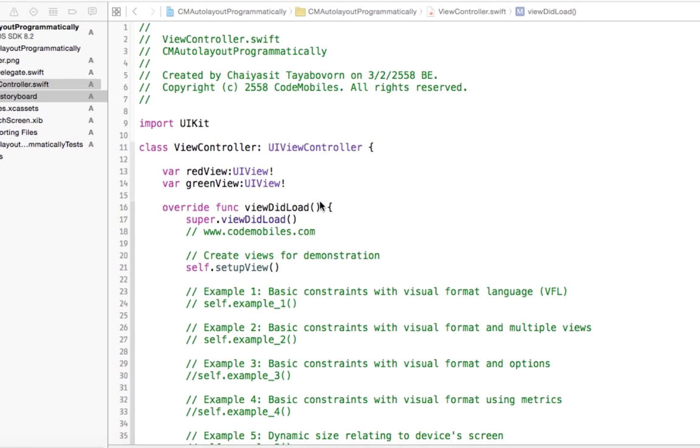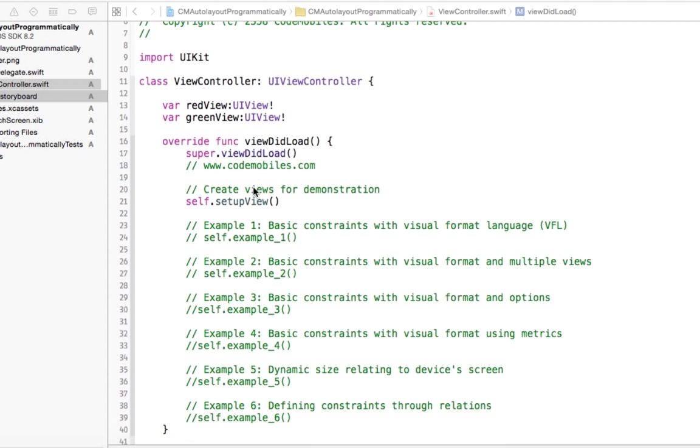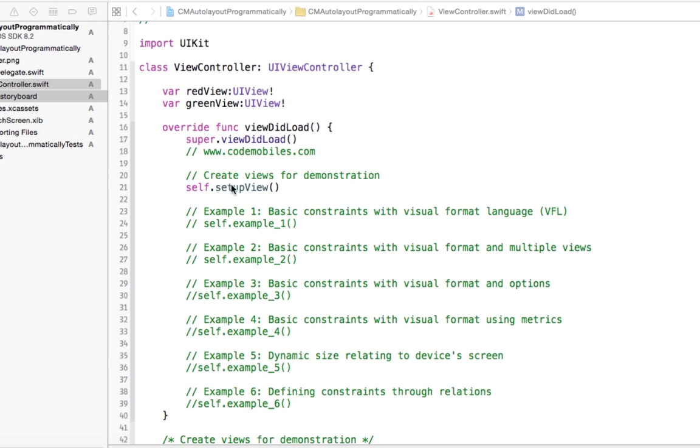And you see, I created a couple of variables, red view and green view. These are user interface variables to show you how to create a constraint. I will call setup view in the viewDidLoad method. We will take a look at this method.